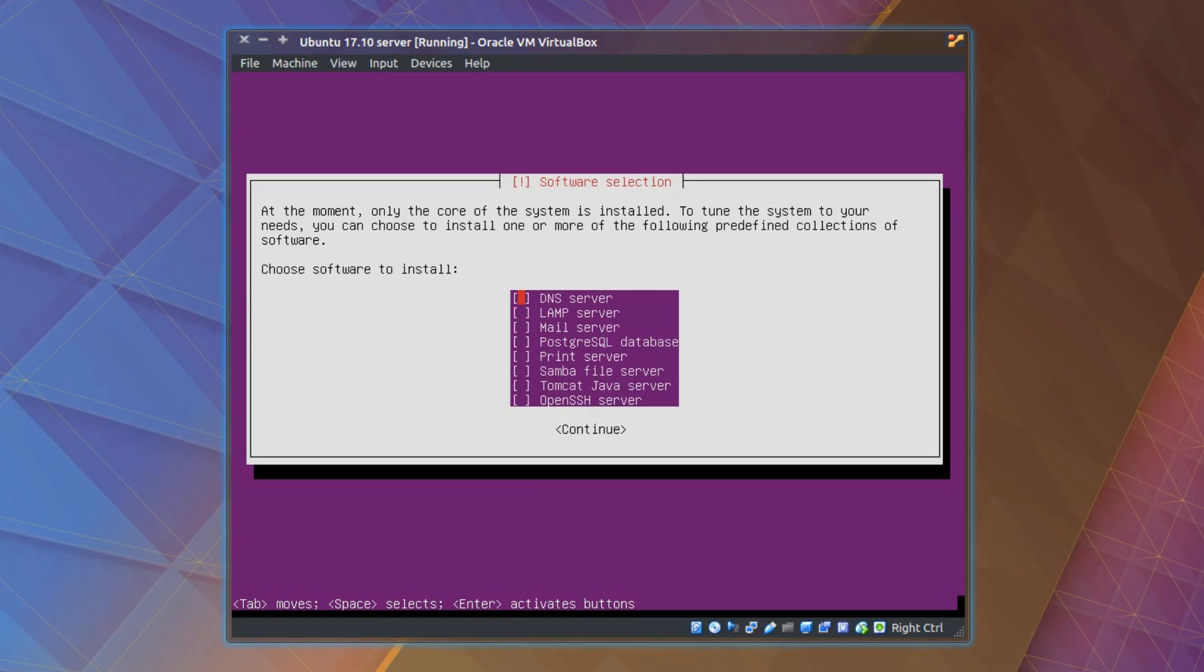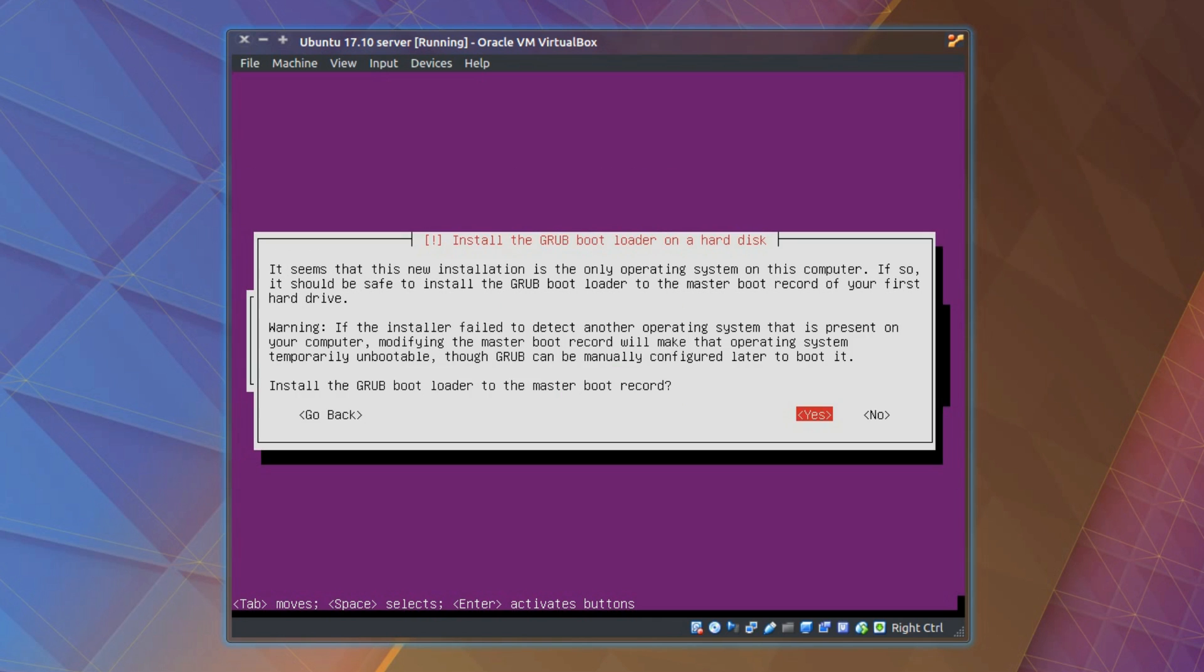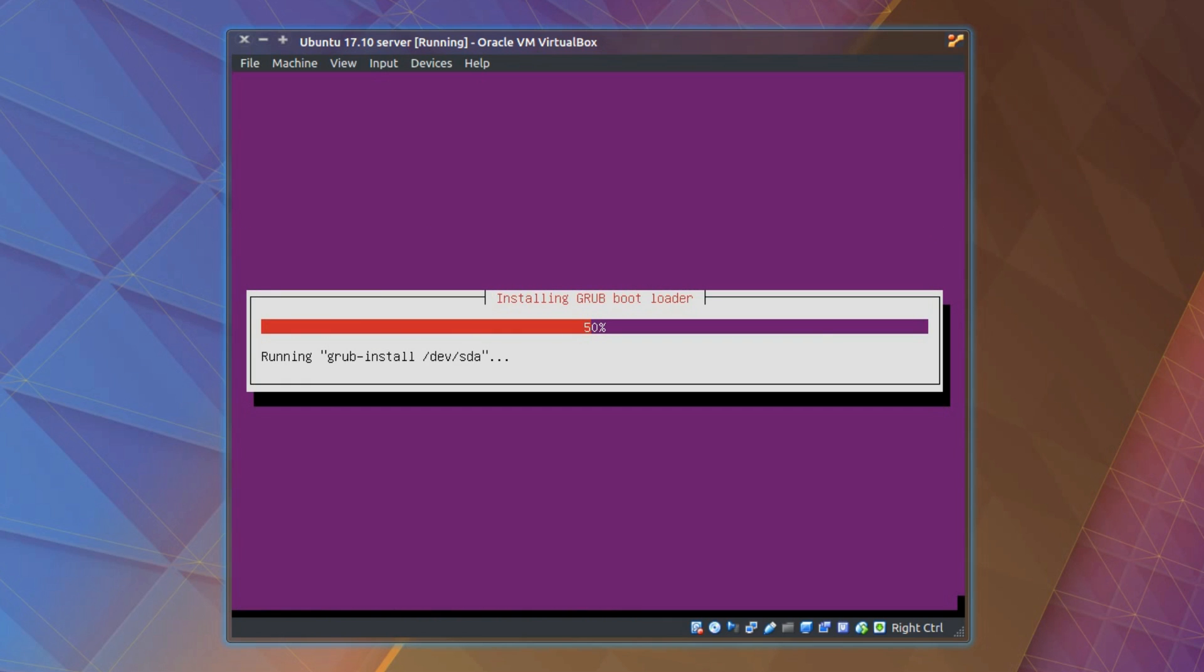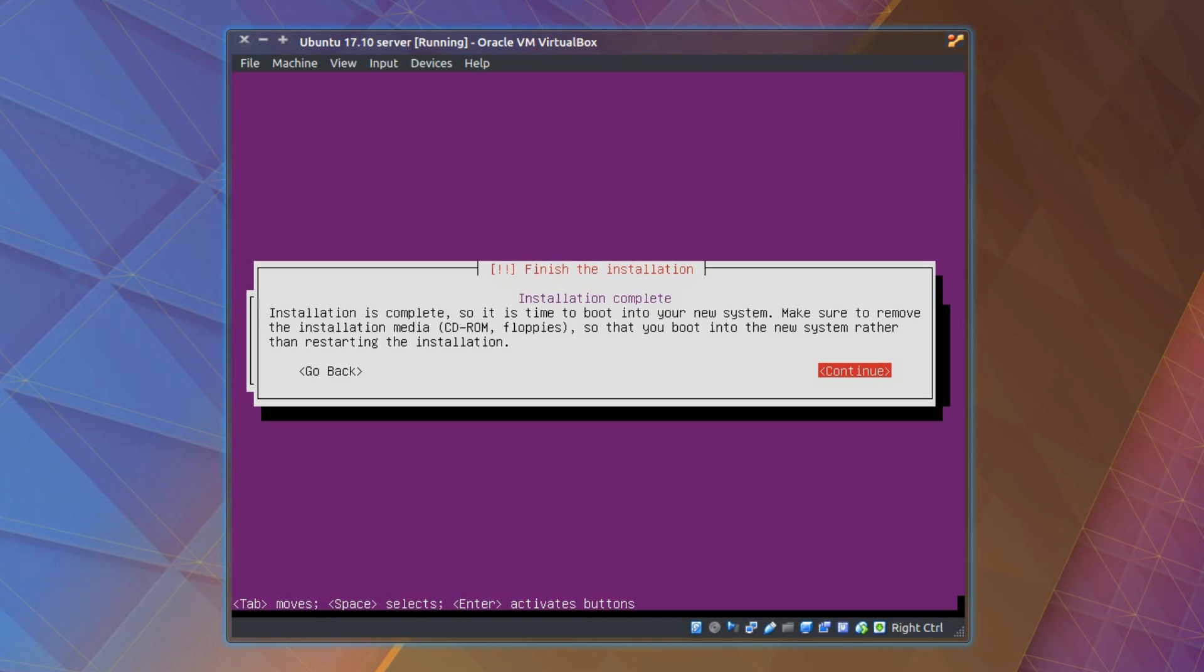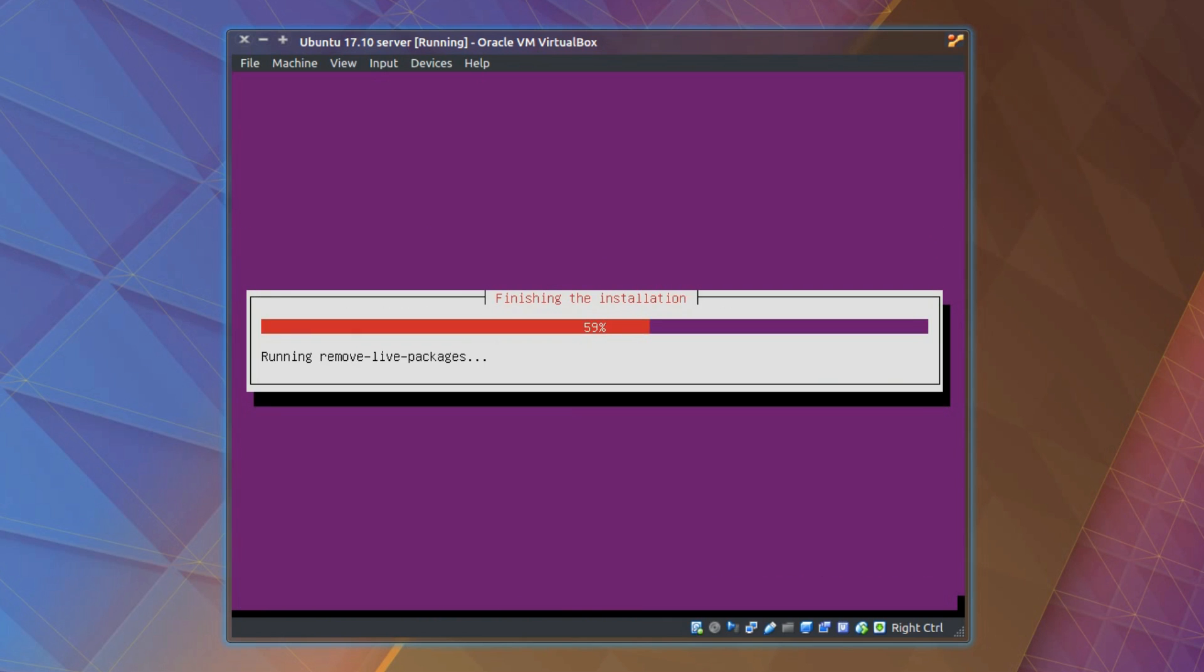Choose software to install, none of the above. Install the GRUB bootloader? You're probably going to need this, unless you're dual booting and it's handled by another distribution on your system, otherwise go for it. Installation complete, reboot.